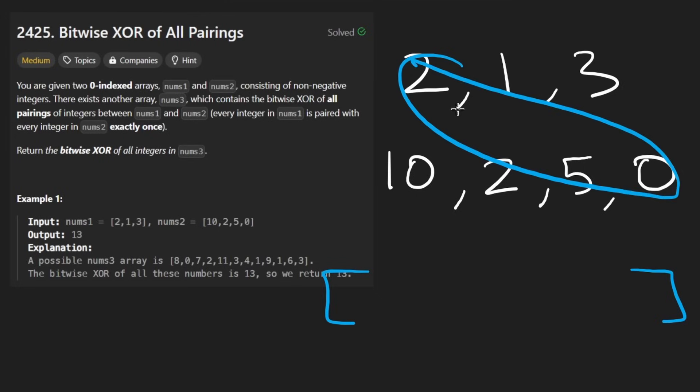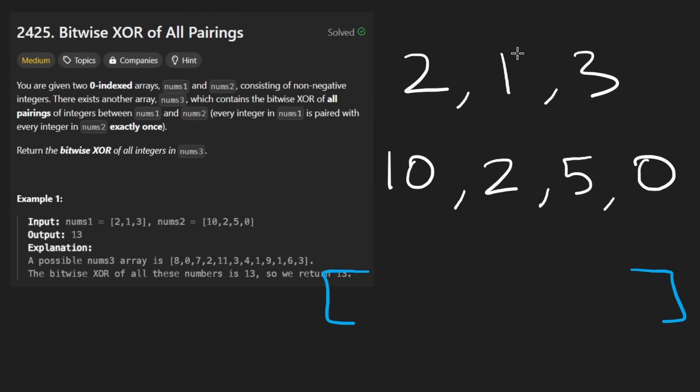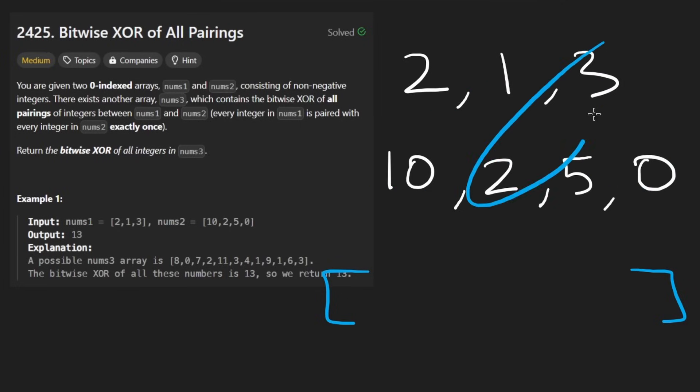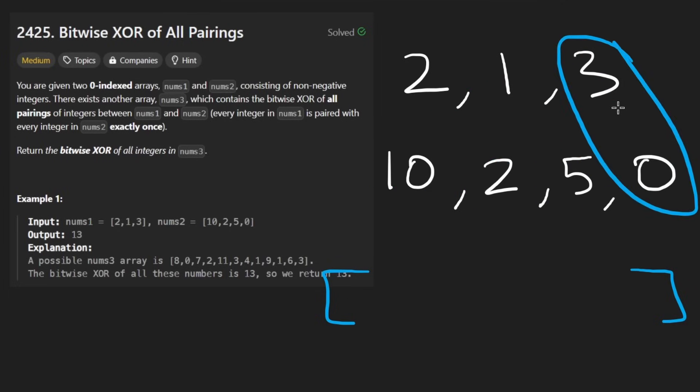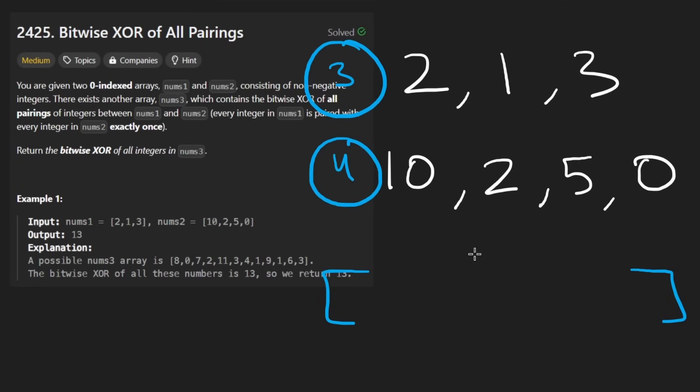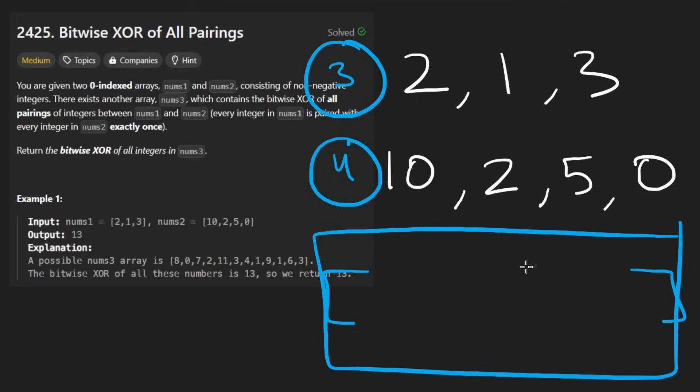So that's all the pairs involving this element. And then same thing with this guy. You can count, there's three elements in this array, four elements in this array. So there's going to be 12 different pairs, and this array is going to have 12 values.